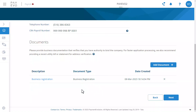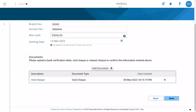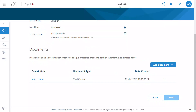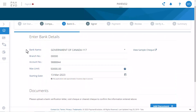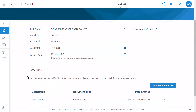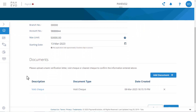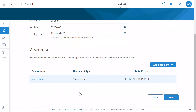Next, we'll move on to your client's bank details. Complete the account details and the start date — keep in mind this will have to be at least three days in the future — and then upload the bank verification. I've gone with a void check.